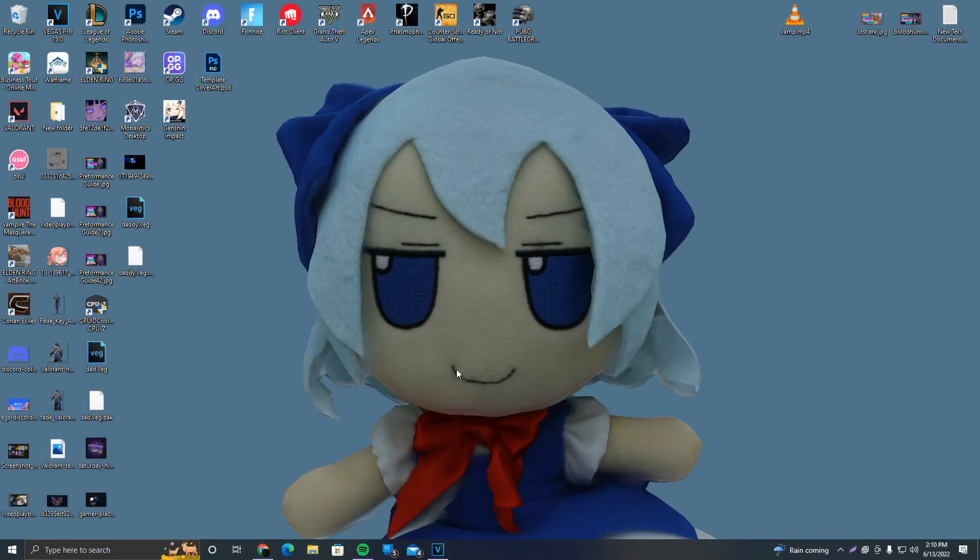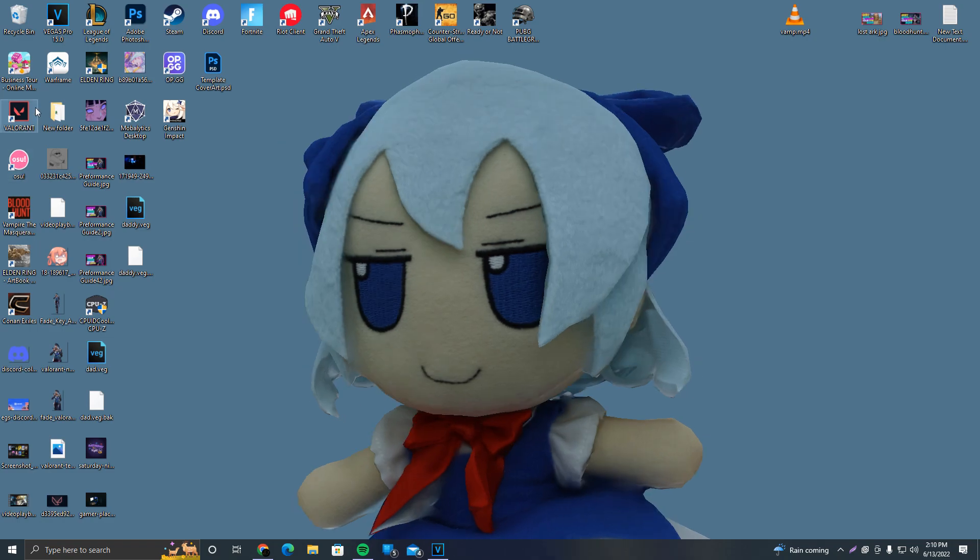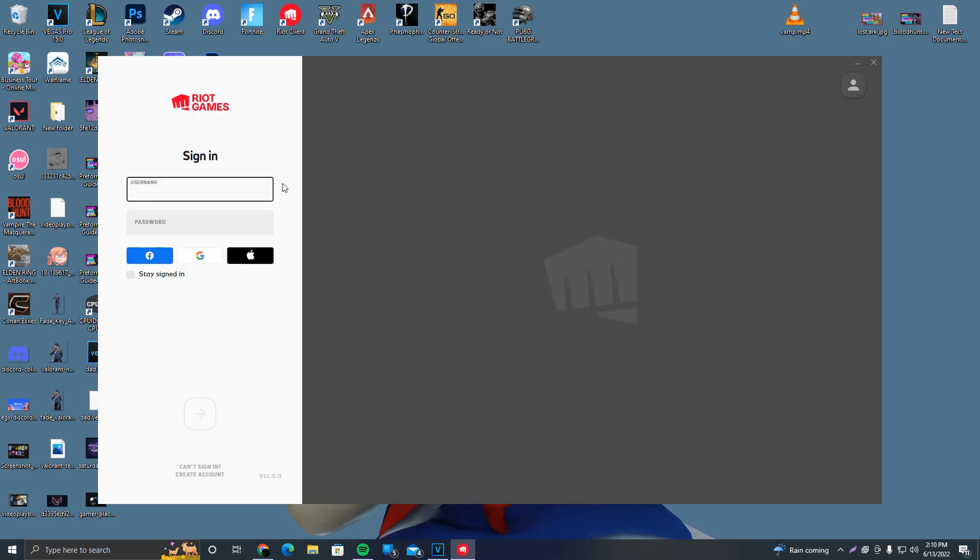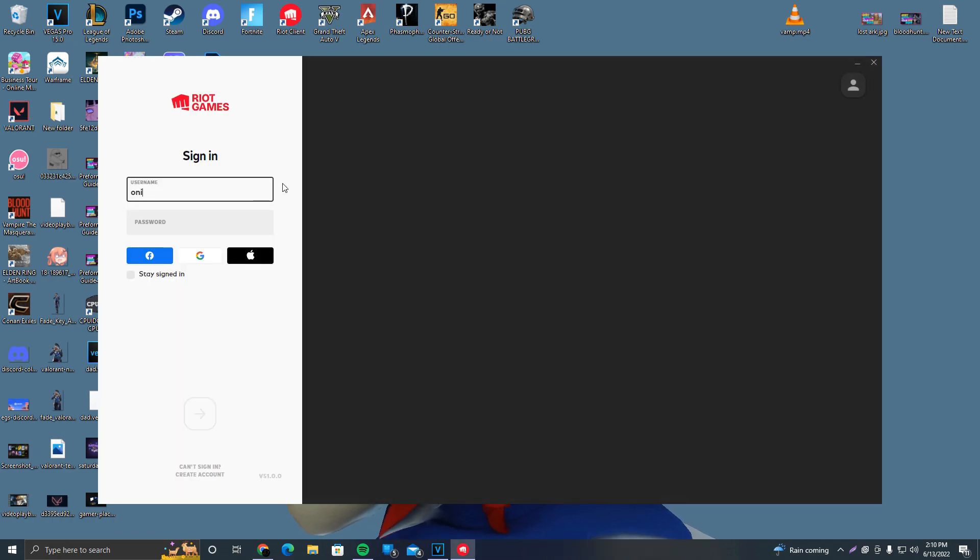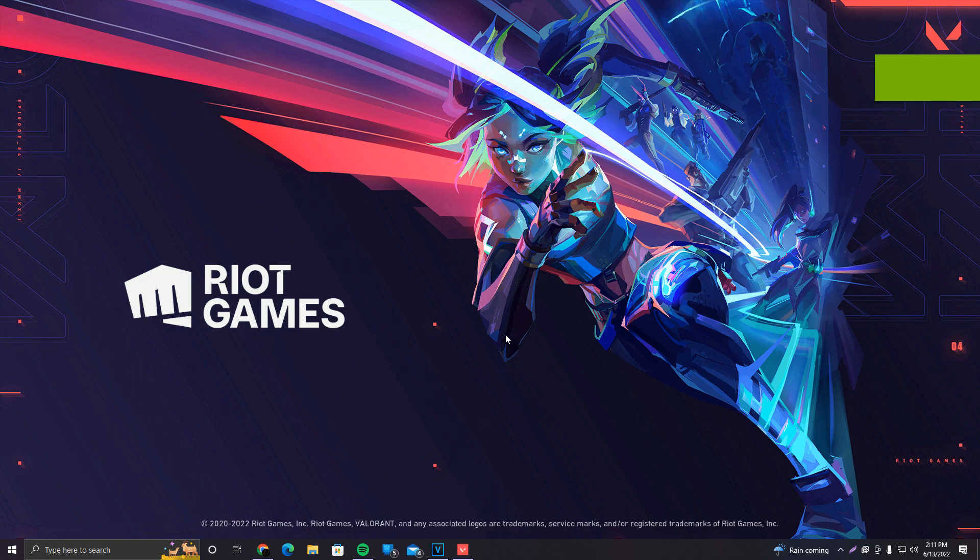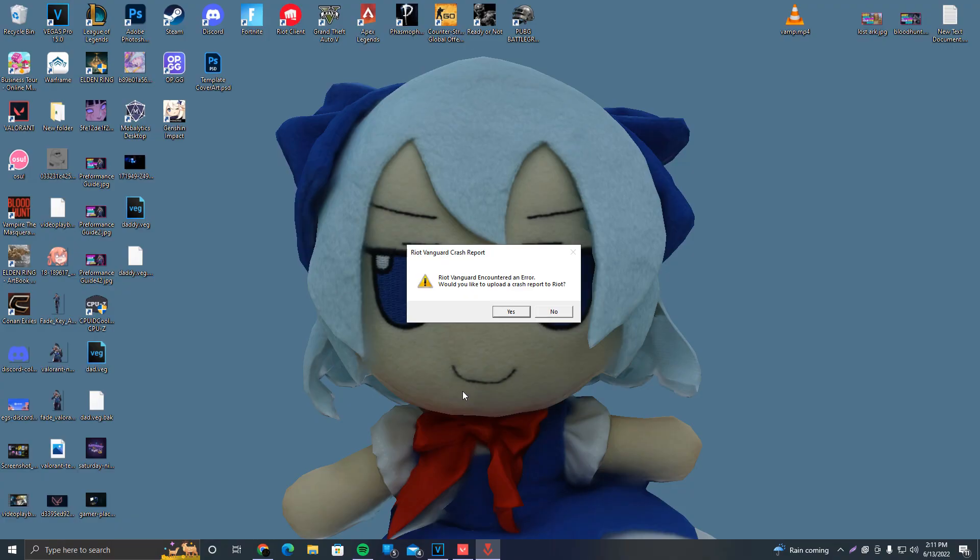Alrighty, so here we are on the desktop. As I said, the solution is pretty simple. There are three things we can do about this. First thing we can do is open up Valorant. We're going to log in again, the game will start loading as you guys can see, and then it will pop up an error that Vanguard is not working properly. So we're just going to wait for that. And there it is, you guys heard it.